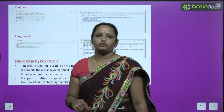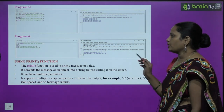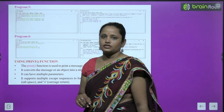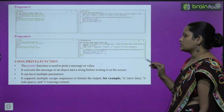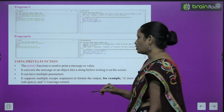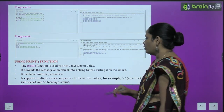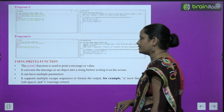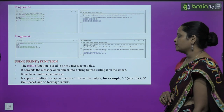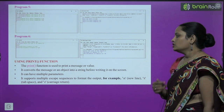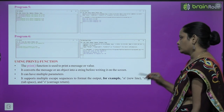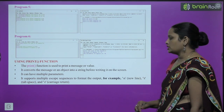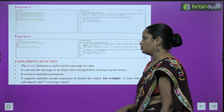Next is using the print function. The print function is used to print a message or value. It converts the message or an object into a string before writing it on the screen. It can have multiple parameters. It supports multiple escape sequences to format the output — for example, \n for new line, \t for tab, and \r for carriage return.